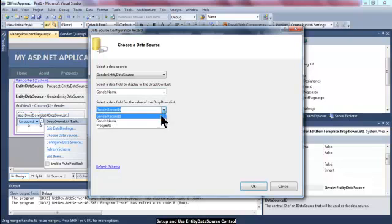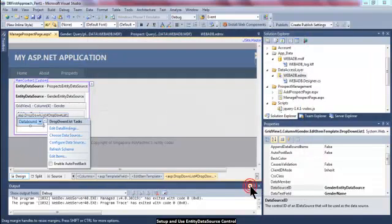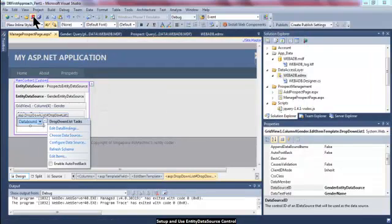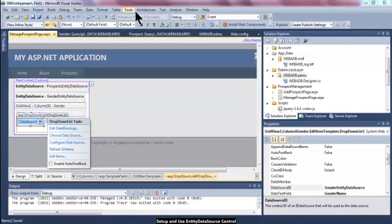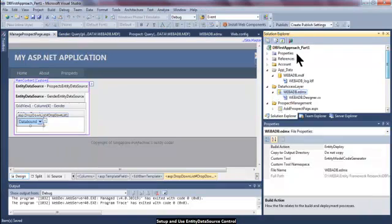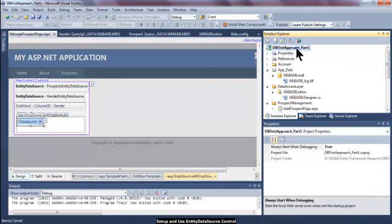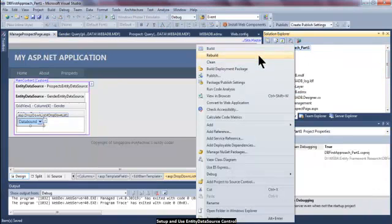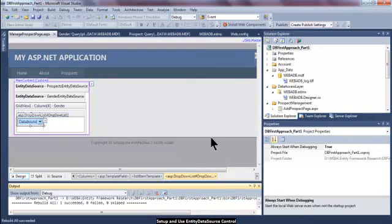The data field for the value should be the gender record ID. Then if I click the OK button, I have already specified the drop down list. So after doing so much stuff, I'm going to rebuild the solution.